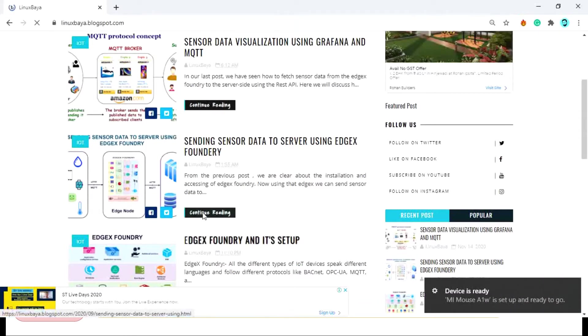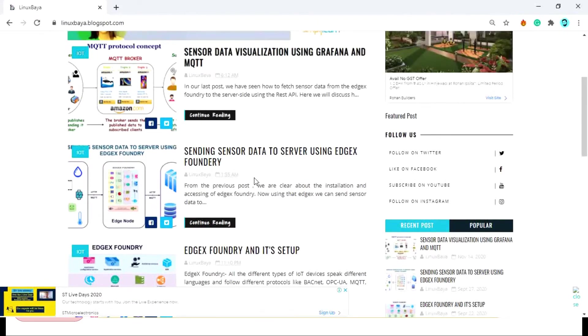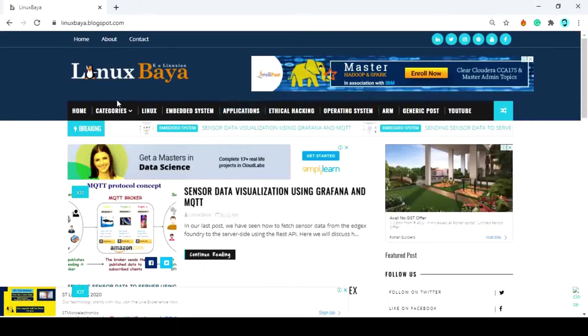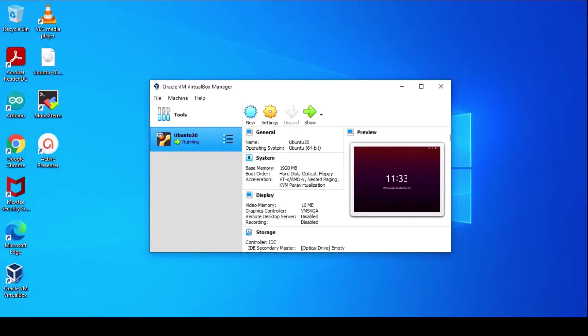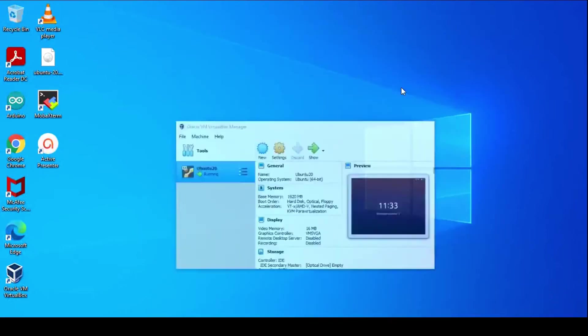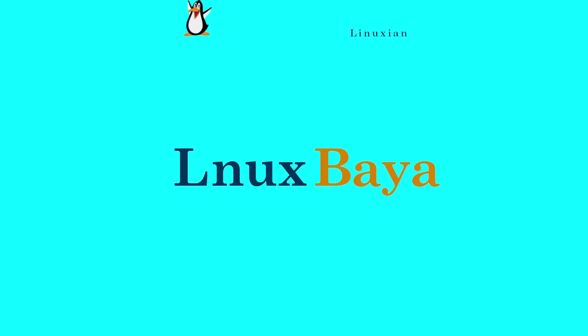One is the EdgeX Foundry and its setup, second is sending sensor data to server using HTTP protocol, and the third one is sending sensor data to server using MQTT protocol and data visualization with Grafana. What is Grafana and MQTT we will talk about in the third video. Let's start with the first one.